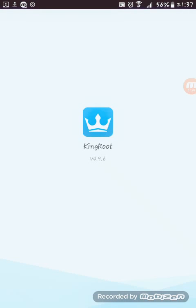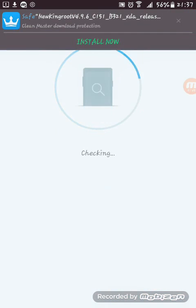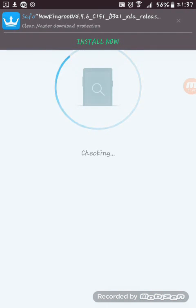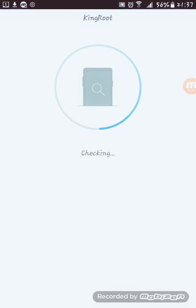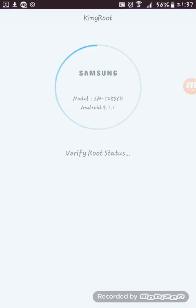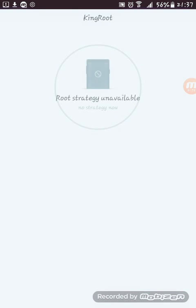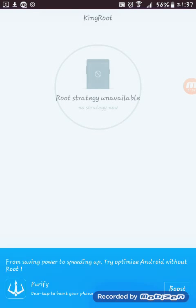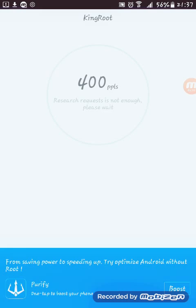Open this KingRoot version 4.9.6. Just checking KingRoot. We'll check whether the device is rooted already. Verifying model, root strategy unavailable, so it's not rooted.